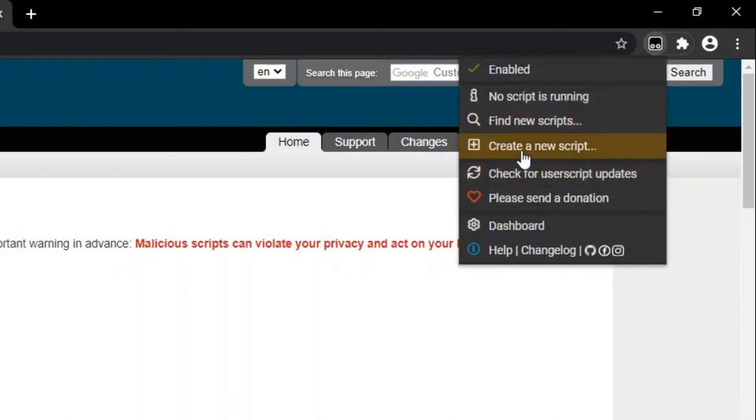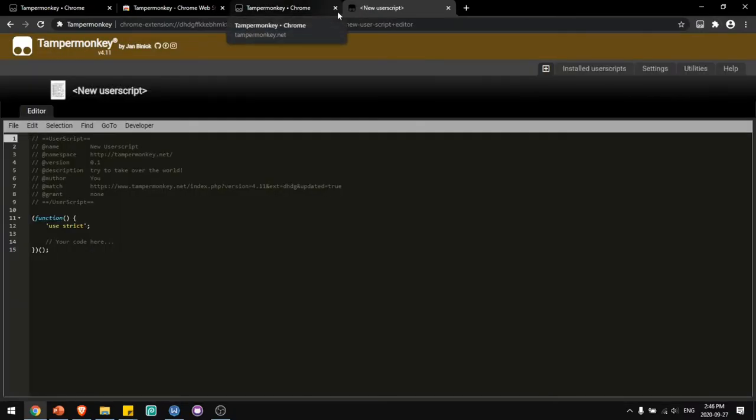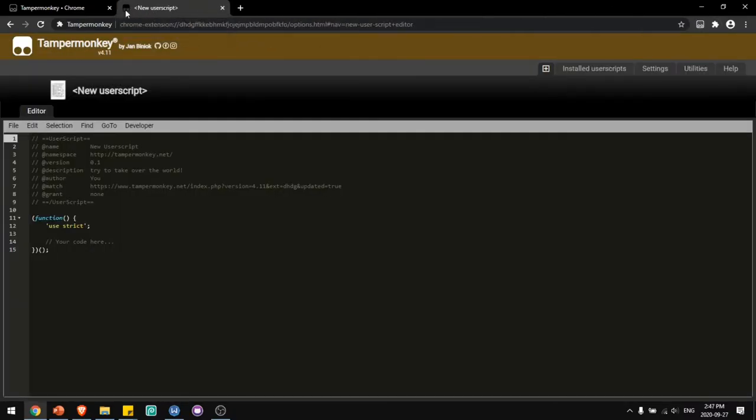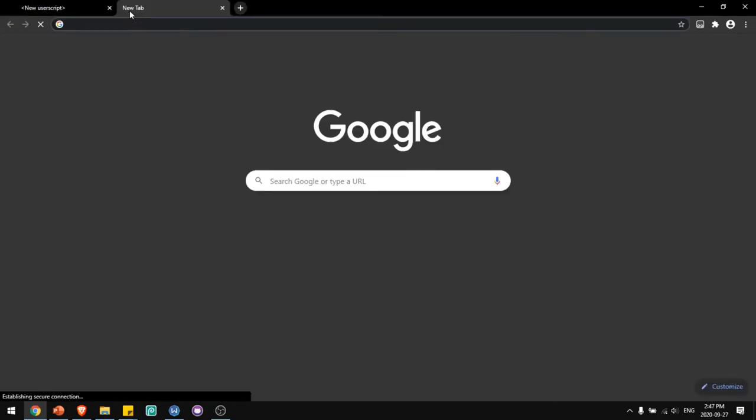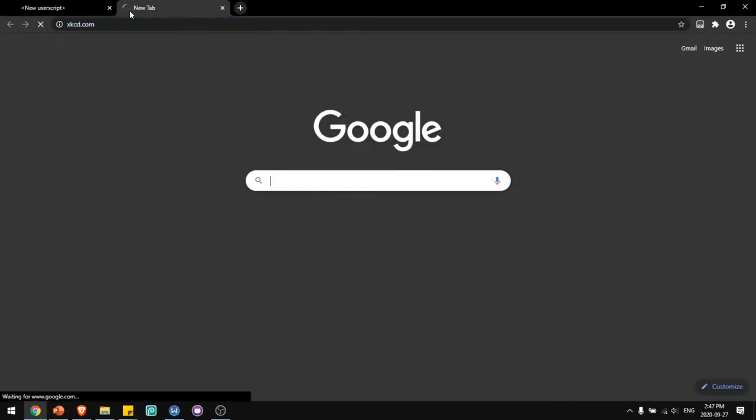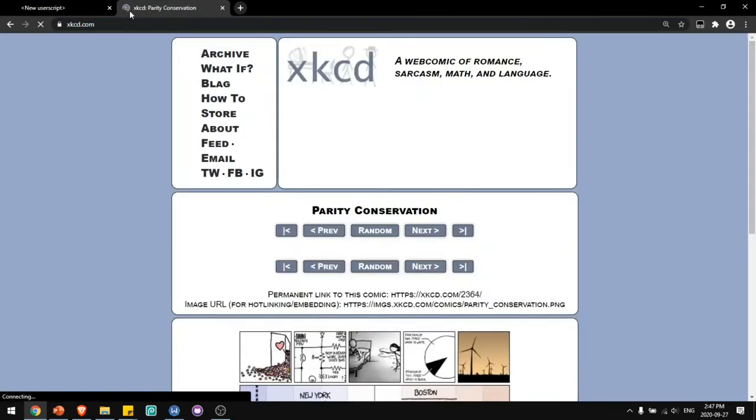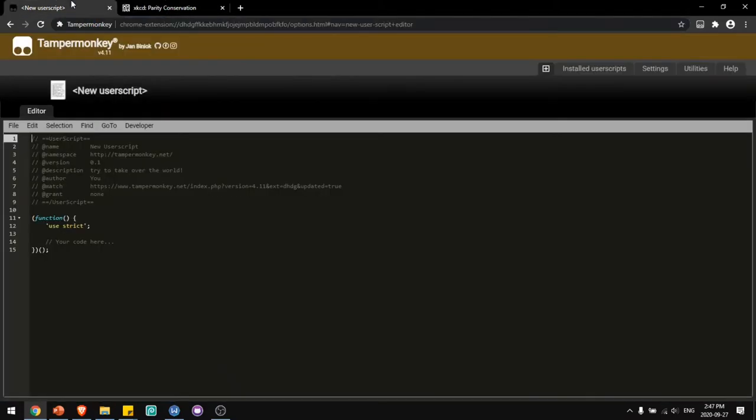I can click create a new script to get started. I'll be creating a user script for xkcd.com. So I'll go to xkcd.com and copy the URL into the match field.